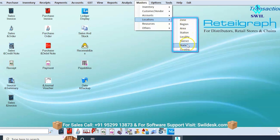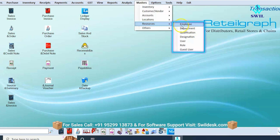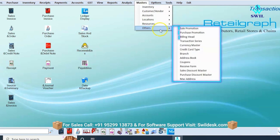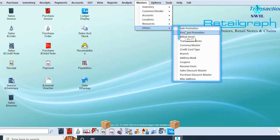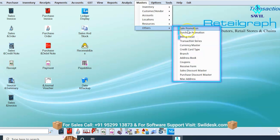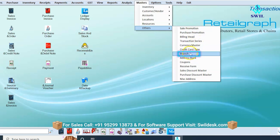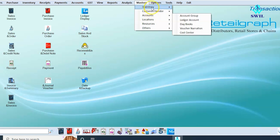You can create employee, department, designation, role, and more from the resources option. All roles and rights can be set for users from here, including location assignments. With the other option, you can run promotional schemes like sale promotions or purchase promotions, or create custom heads in billing for sales or purchase. You can also manage transaction series, create multiple branches, and set up sales discount masters.